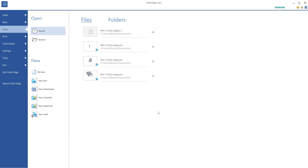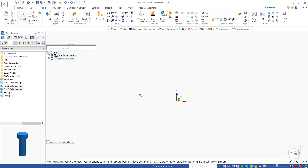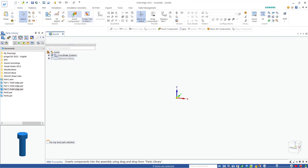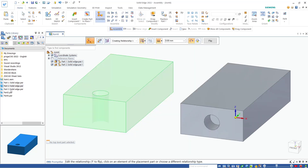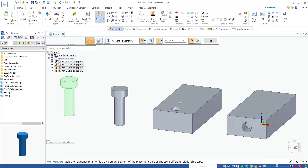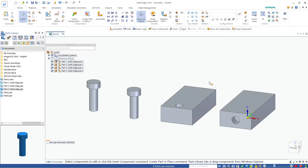Hello everyone, today we are going to learn how to use explode view in Solid Edge. I will create a new assembly file and insert the components. You can click Insert tools — I will insert part one, part two, part three, and part three again. So we have these four parts.